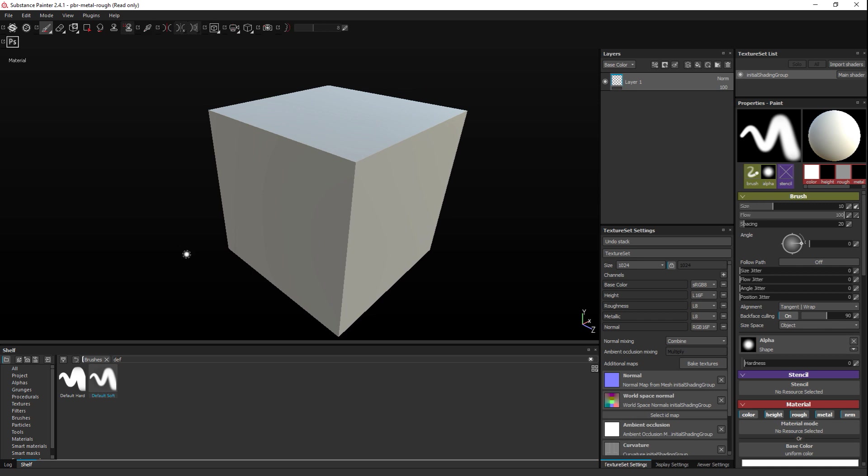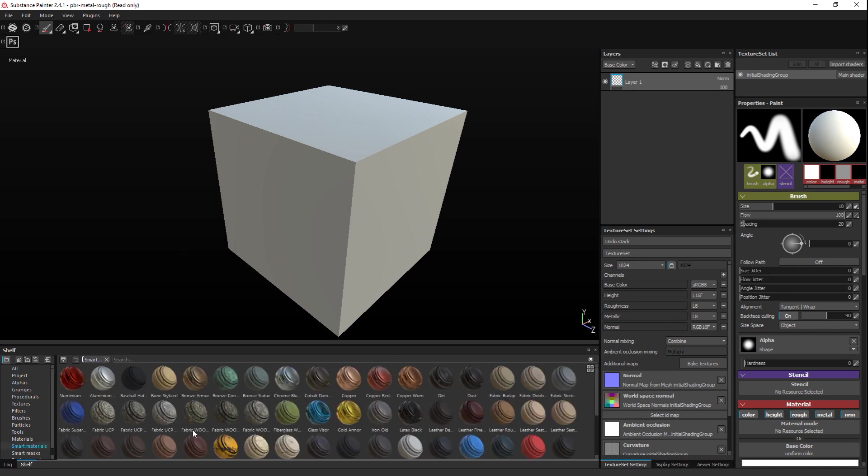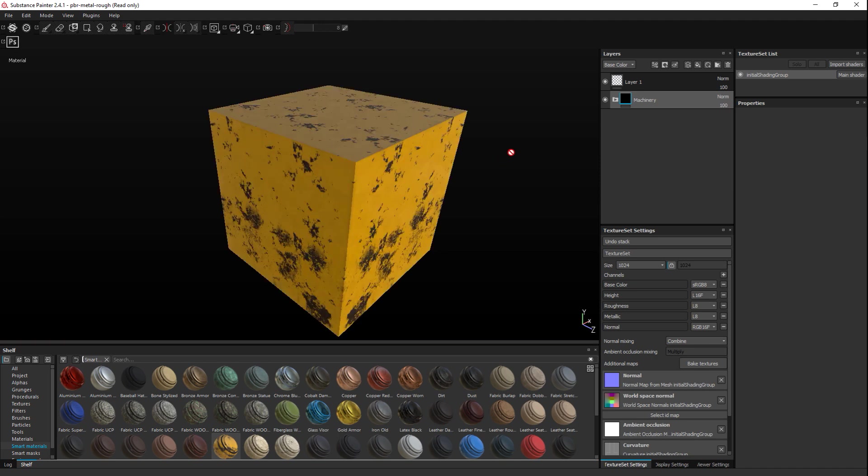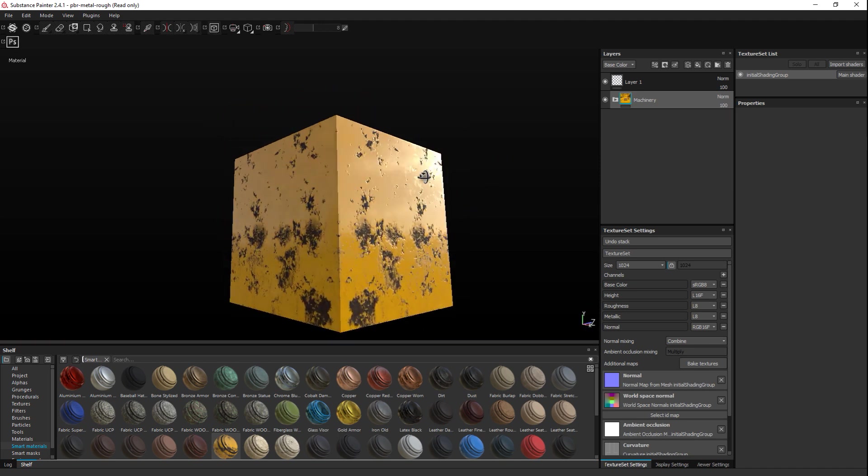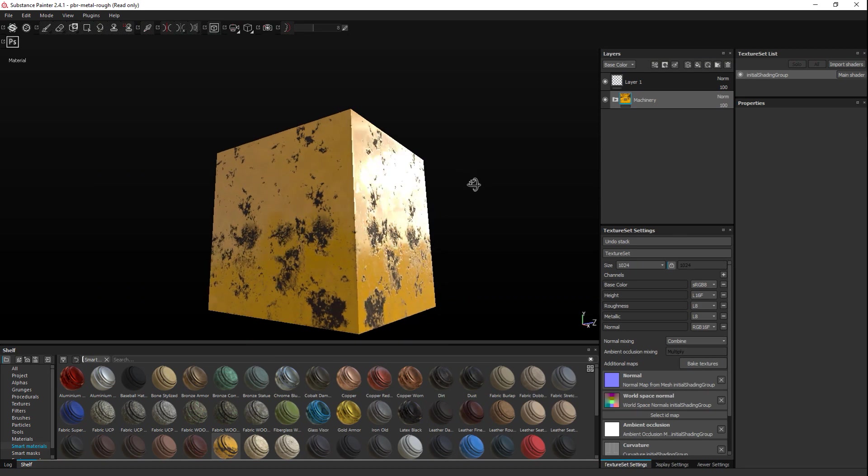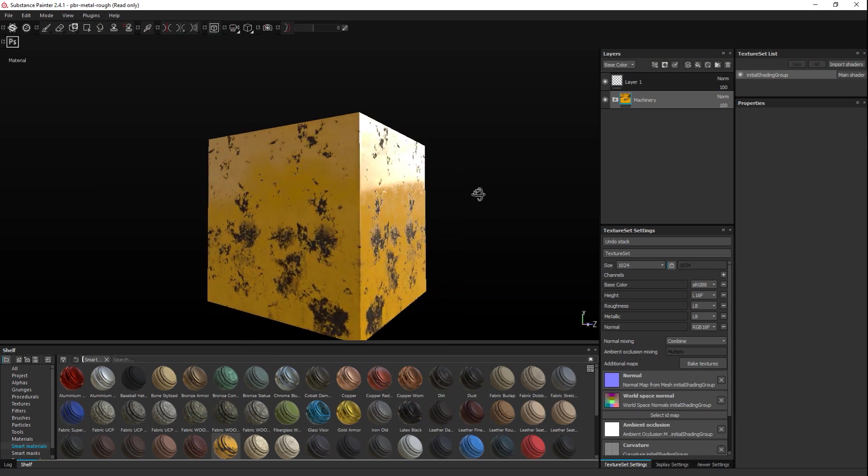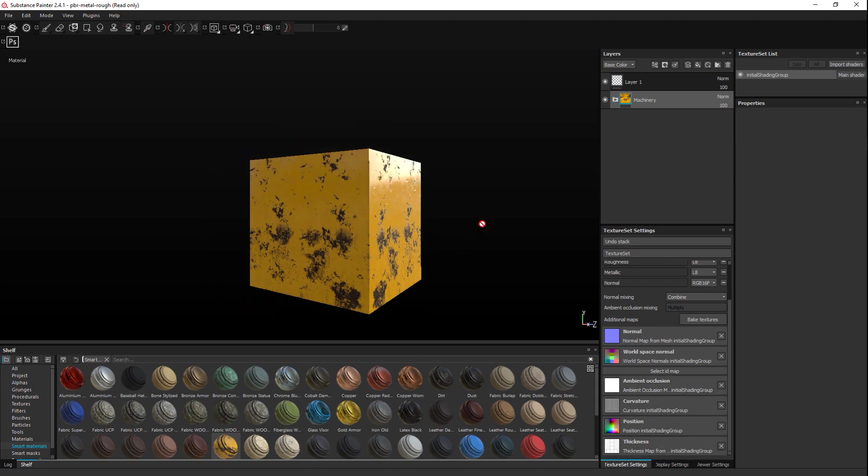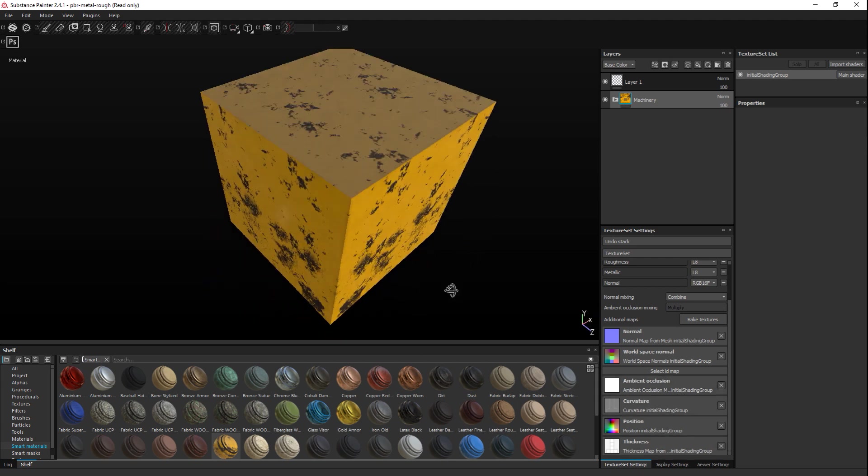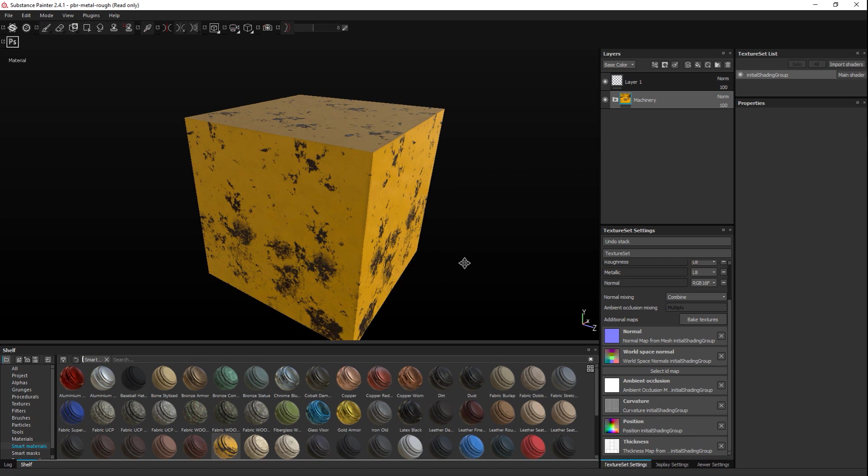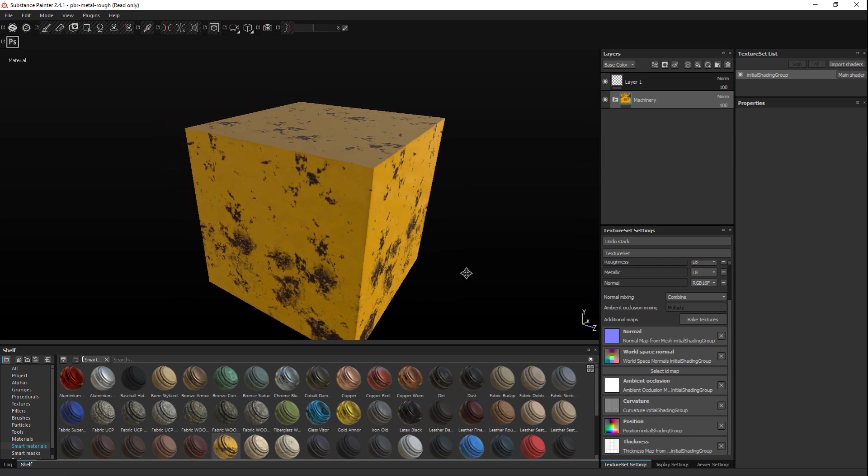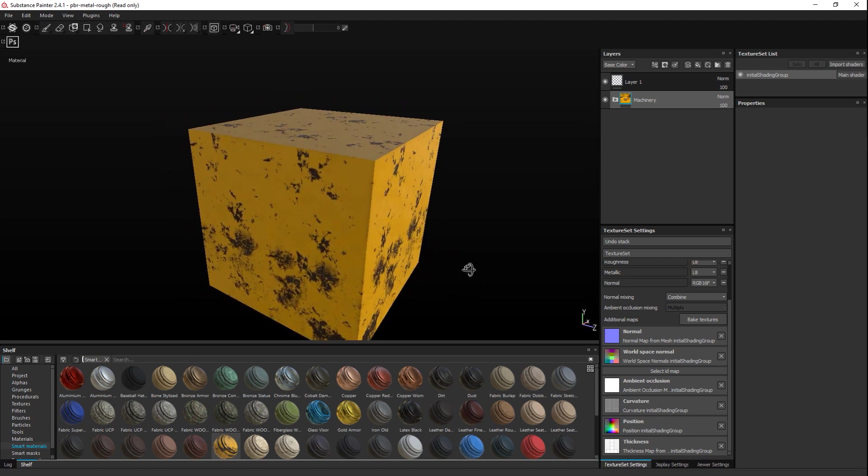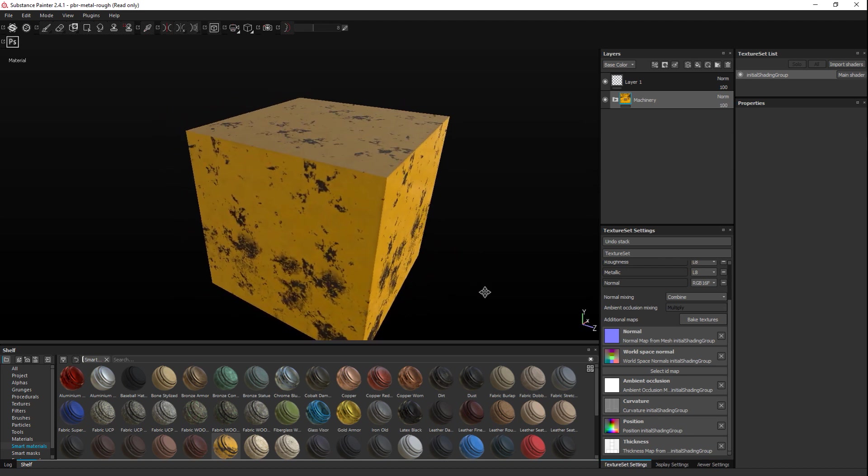That will give us some error messages, but don't worry about that. That's because we selected everything. Now we are ready to texture this. Let's keep it simple. Let's go to our Smart Material, you've got this machined looking steel, we're going to drag that in here. This is our cube. You can see there's a lot going on here. Looking at our maps, you've got a normal map, a world space normal, ambient occlusion, curvature, and so forth. Now let's say we're happy with our cube and we want to export this.